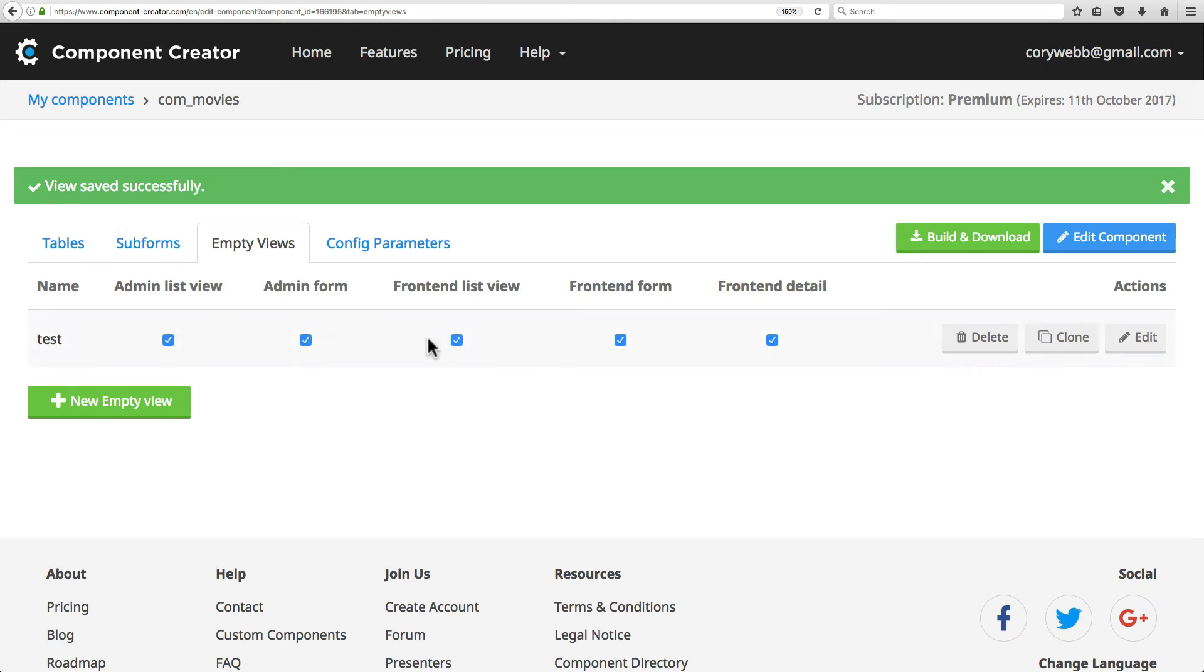Just like with tables, you can clone, you can delete, and you can edit these empty views. That's really useful.